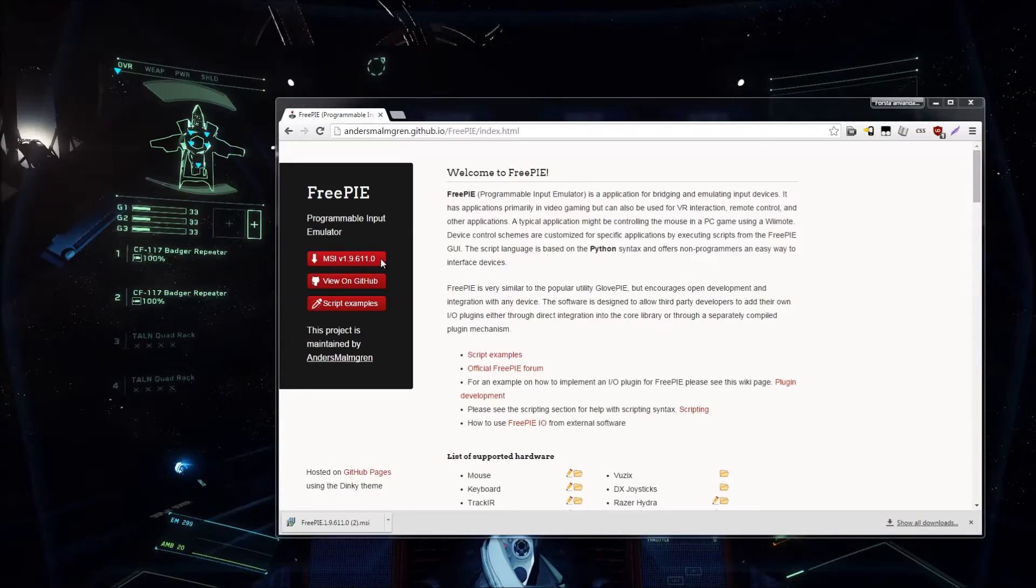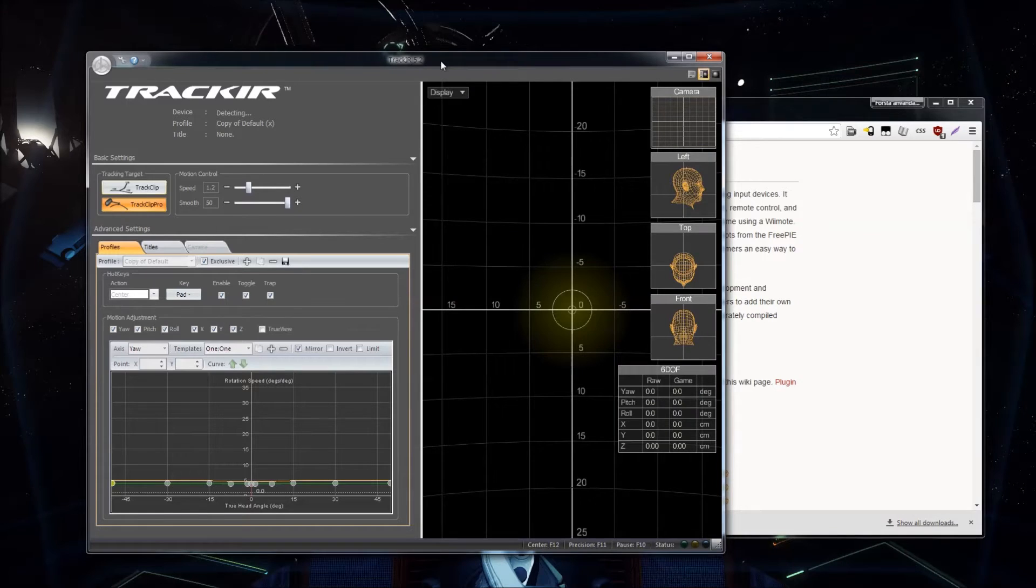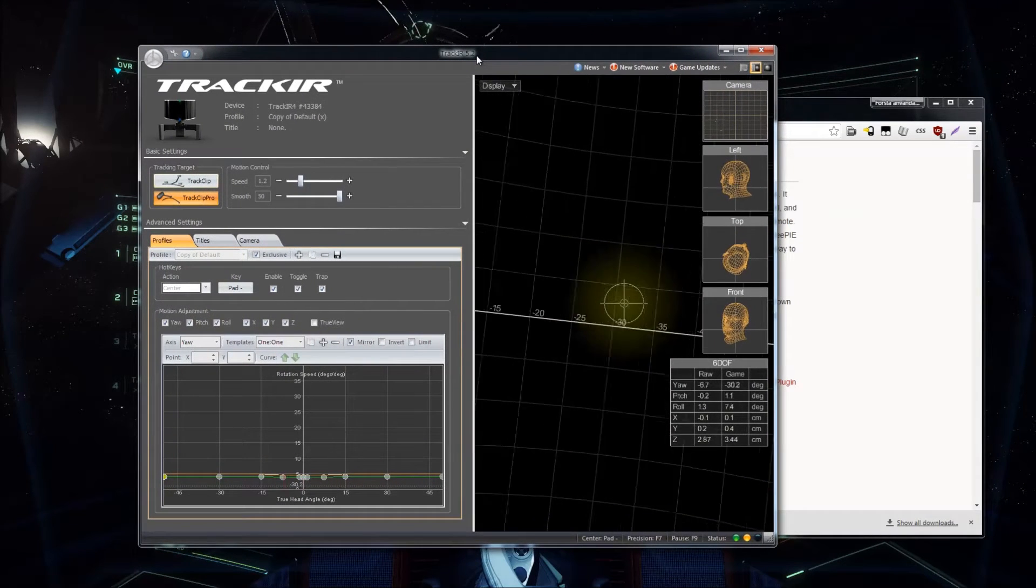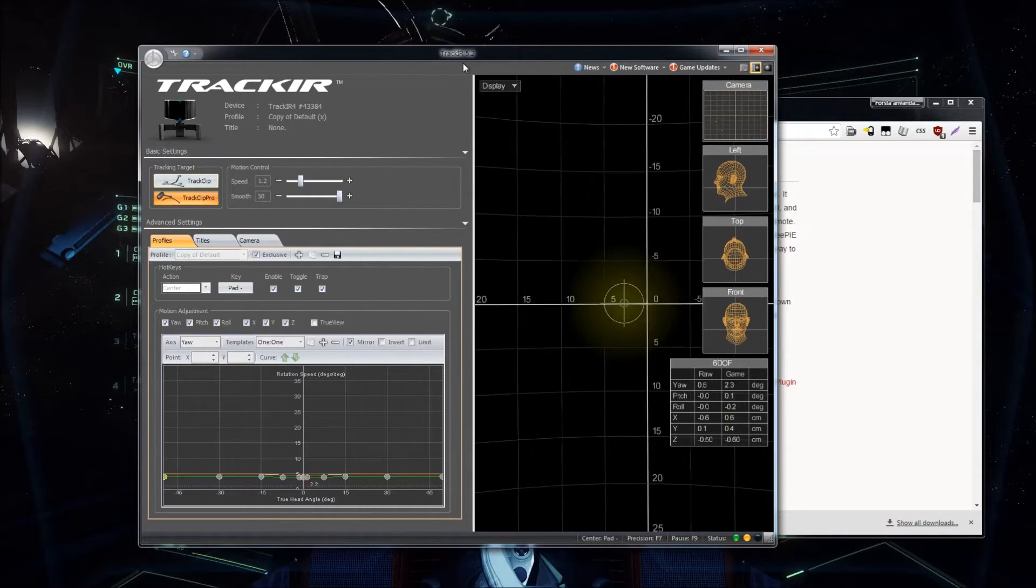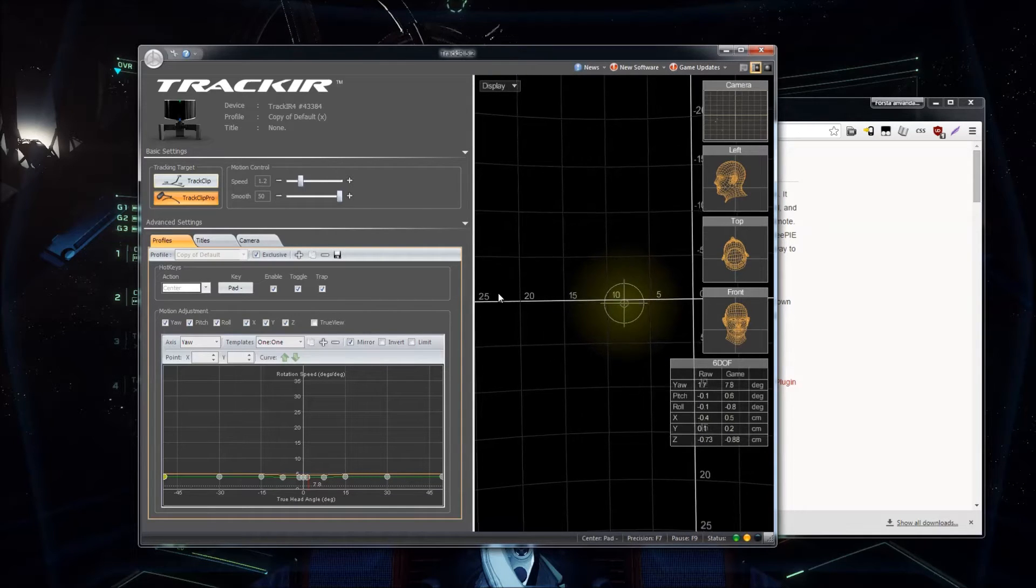Okay, this is good. So now we have TrackIR started. So that works, hopefully.